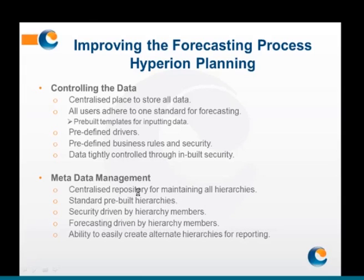In addition to metadata management, Hyperion Planning gives the organisation greater control over its data. The data is stored in a centralised location and controlled through built-in security, so you no longer have the issue of multiple versions of spreadsheets with different formulas around the organisation. The forecasting and budgeting templates are now standardised and users cannot update them on an ad hoc basis. The periods, accounts, entities and other dimensions that a user can write to are also locked down. All key drivers and assumptions are input within Hyperion Planning and all calculations are carried out using predefined business rules, ensuring all users have visibility of the key assumptions and formulas used to build the forecast.